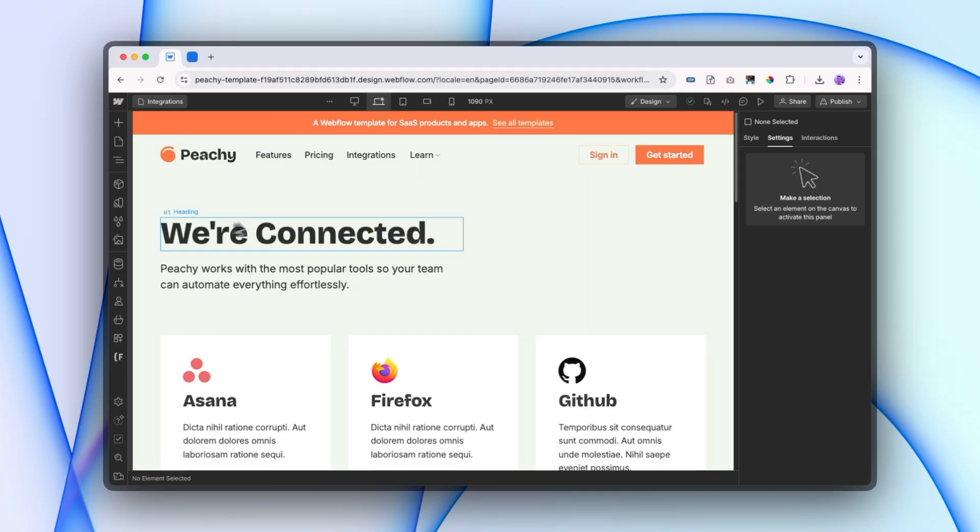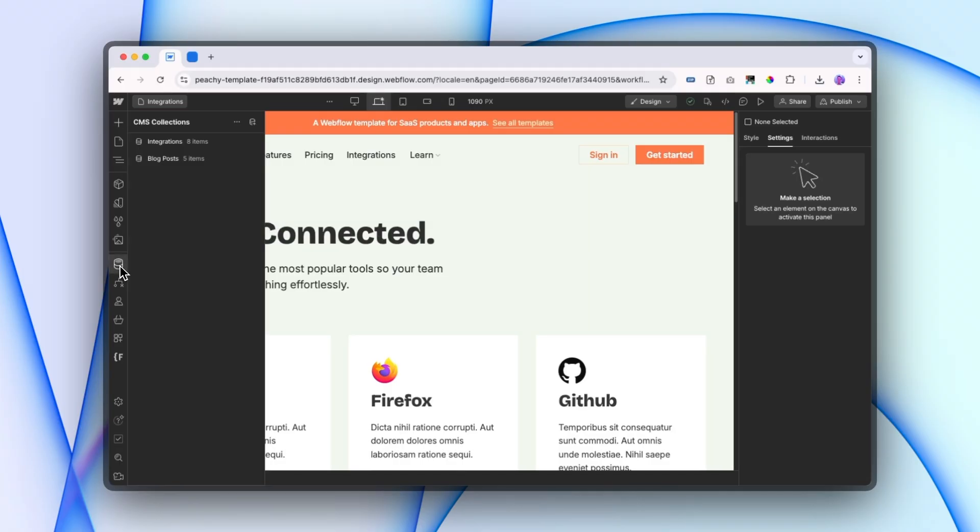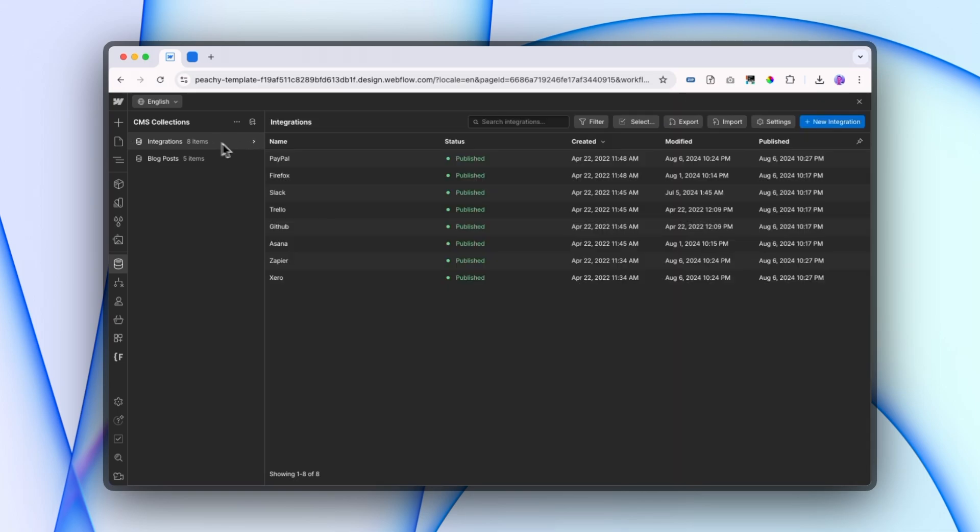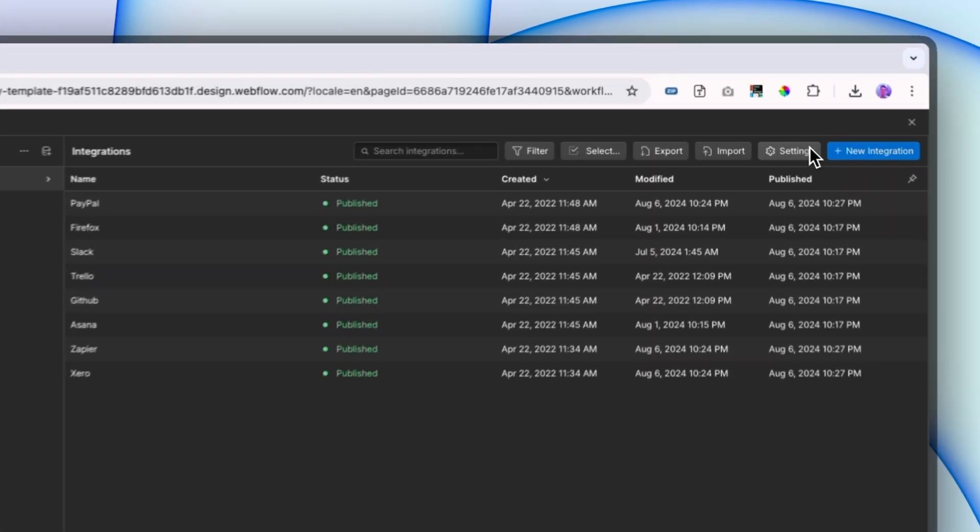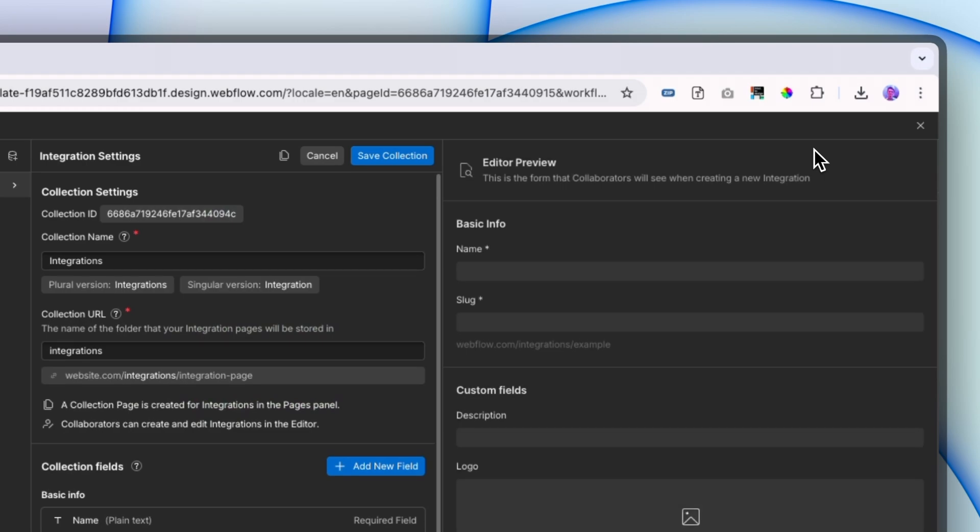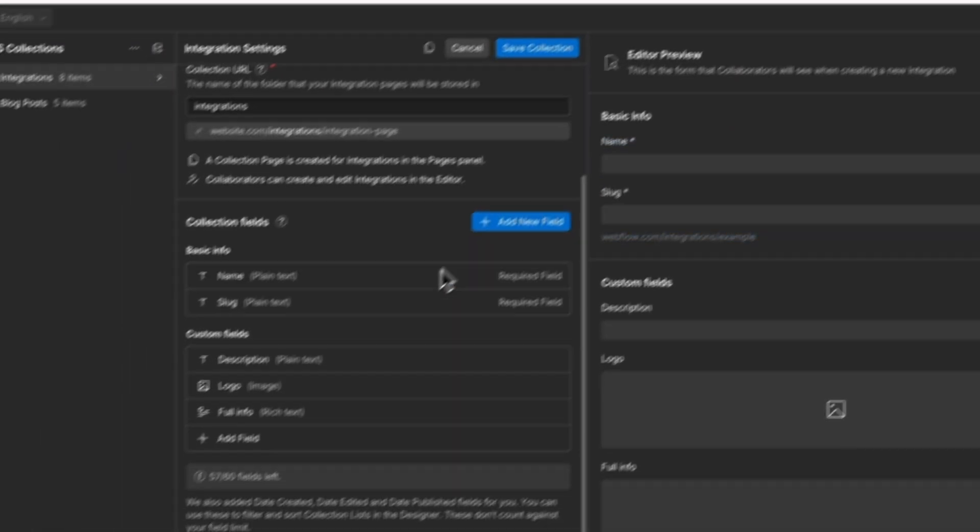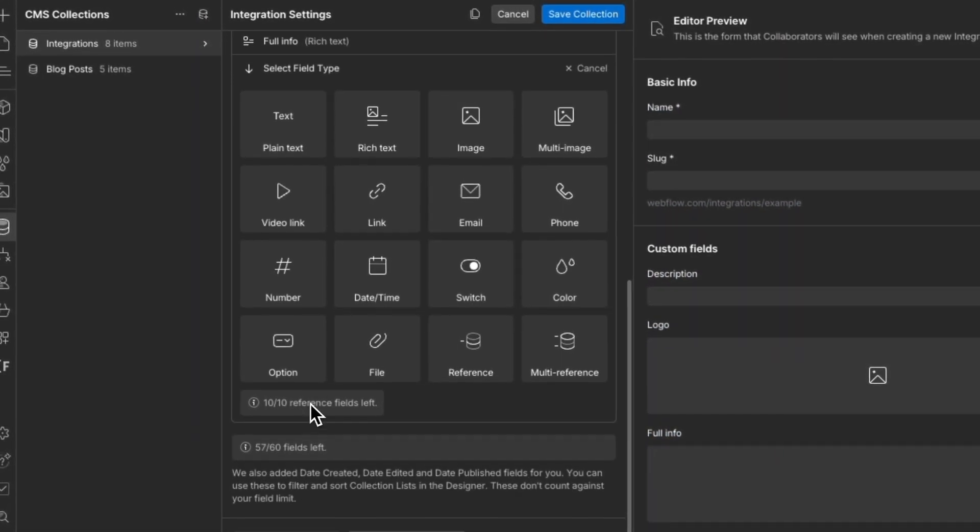So first thing we're going to do is update our CMS collection. I'm going to go into my integrations. I can see all of them here, and I'm just going to hit settings so that we can add a visibility dropdown.